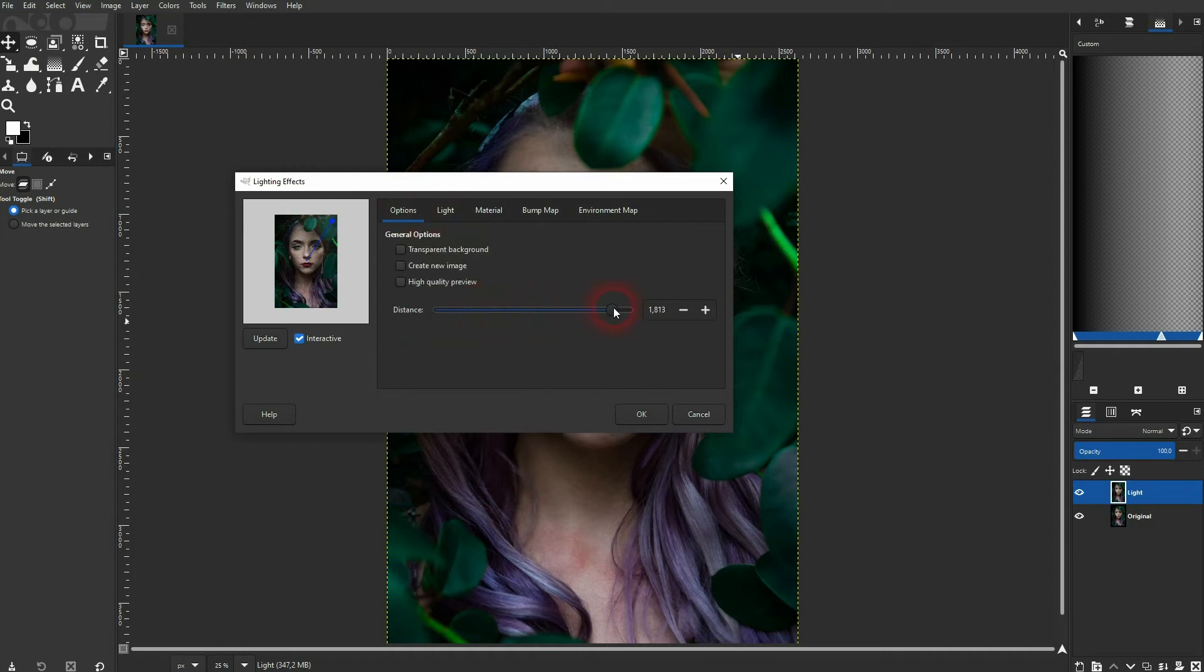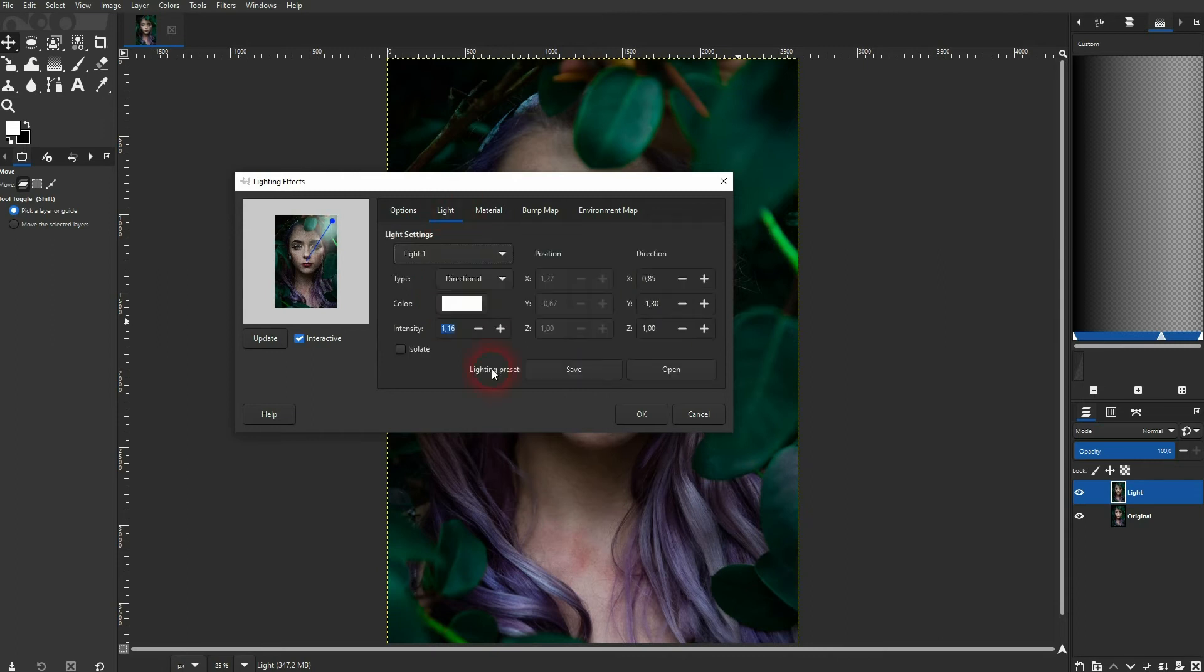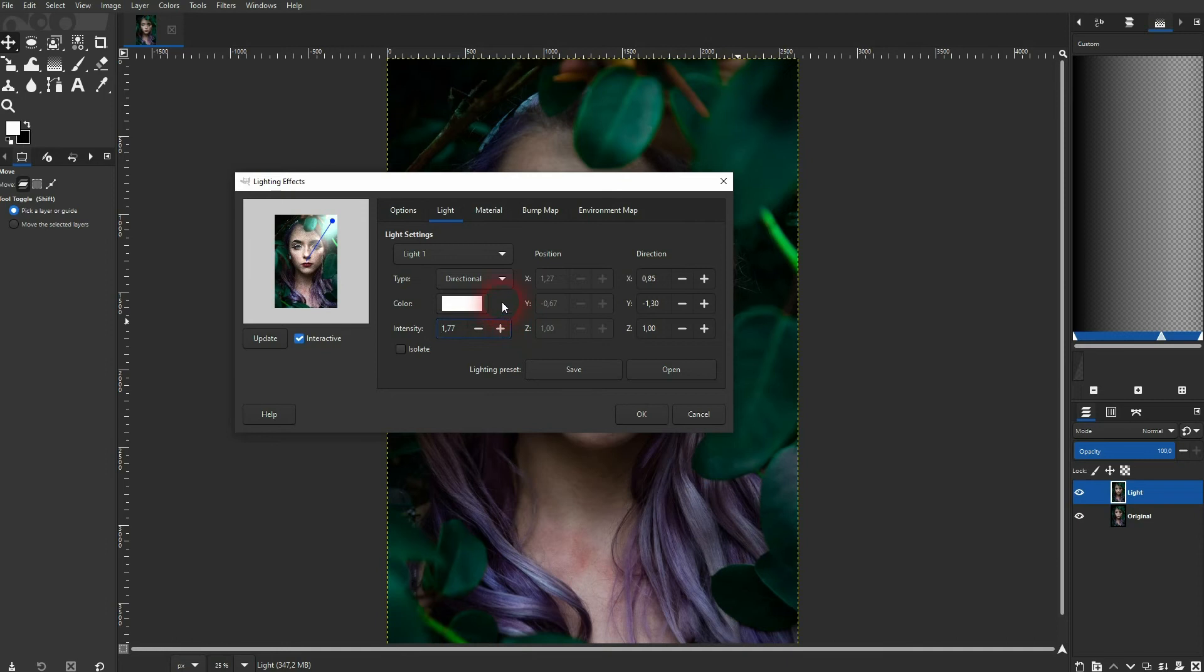When you use direction as a type, the distance looks a little bit different. So when you increase it, the gradient might go too far outside of your image so that you don't see anything at all anymore. So don't go too high with this one. Something like this should be fine.